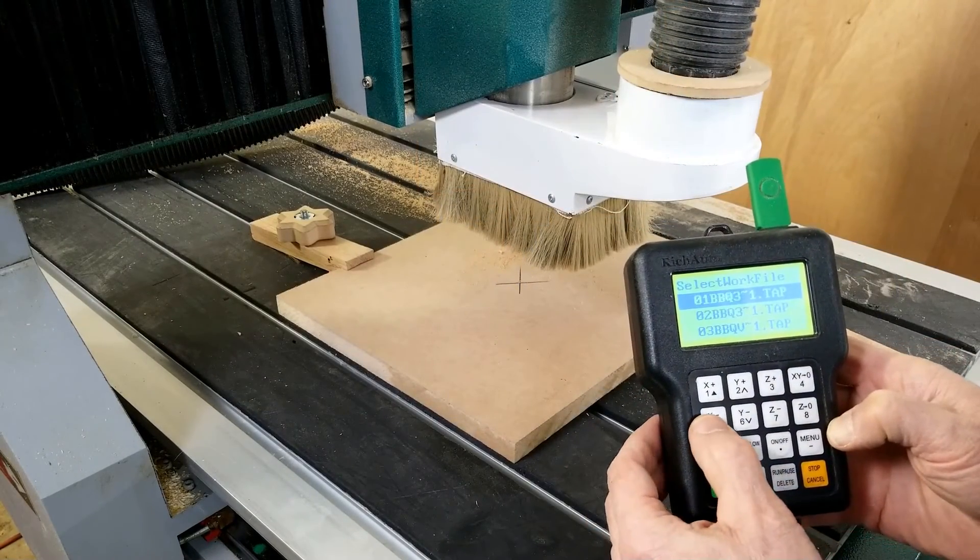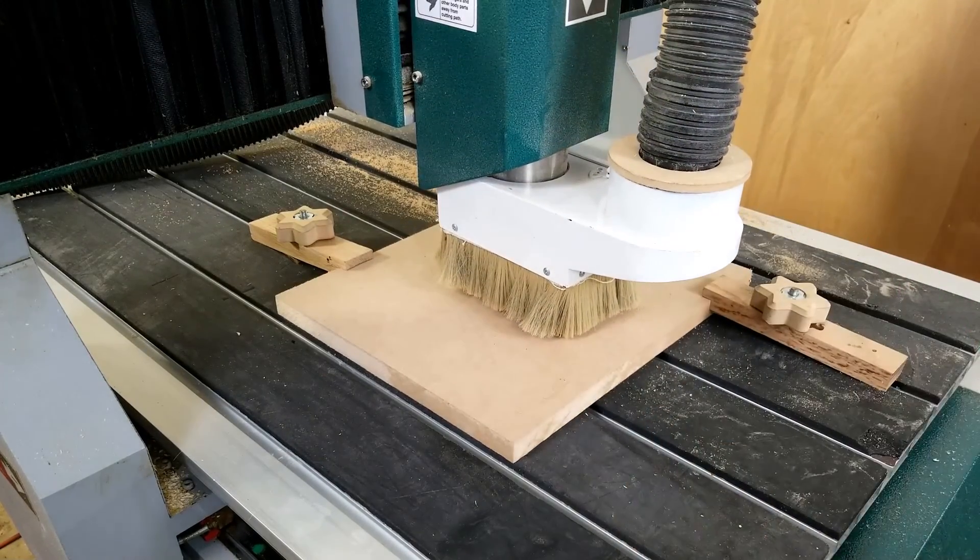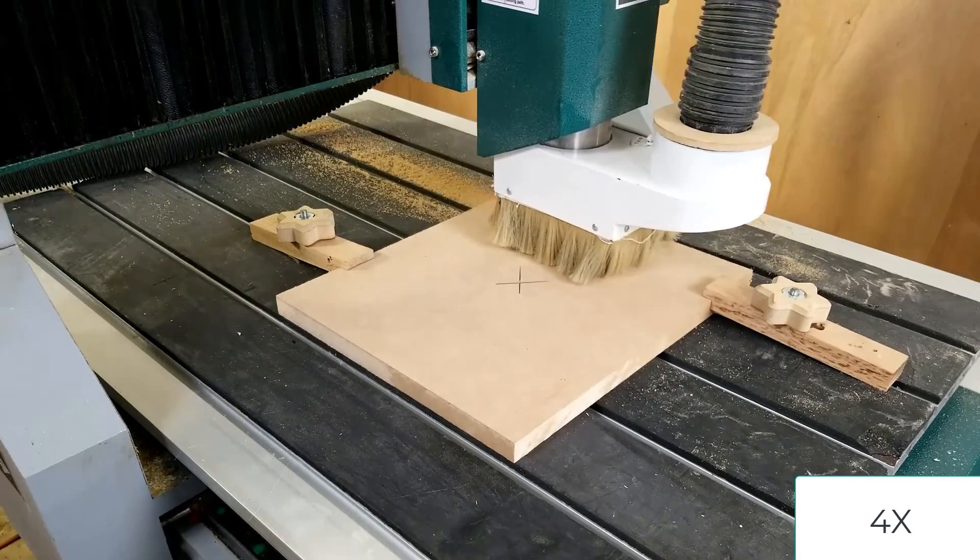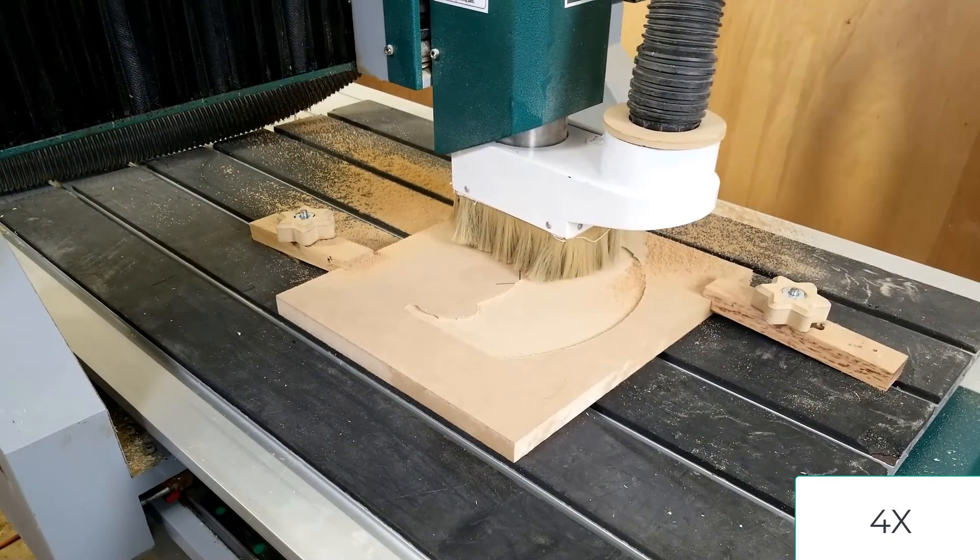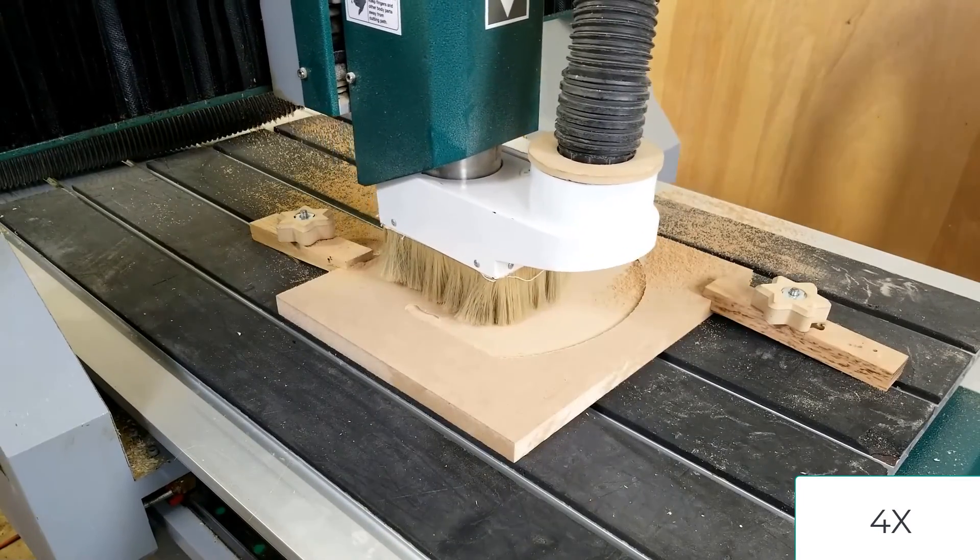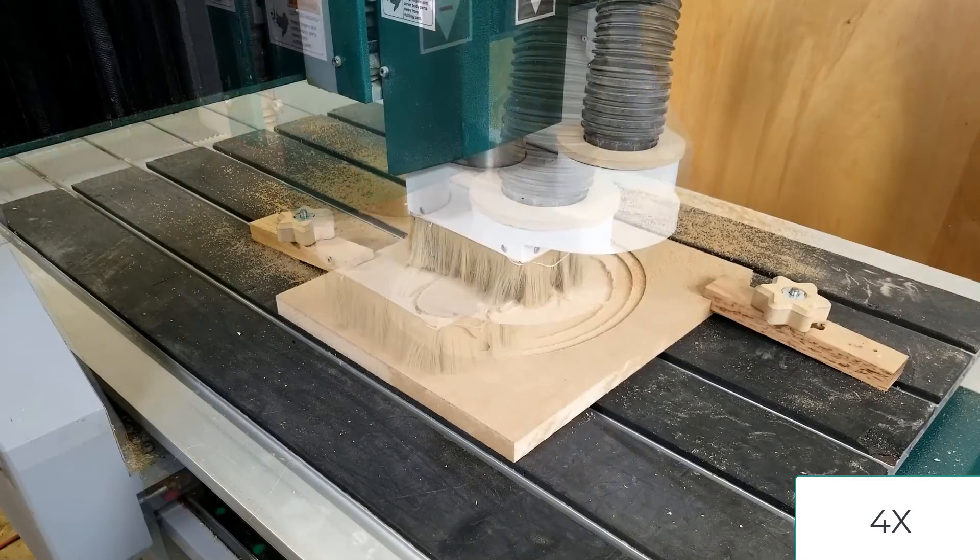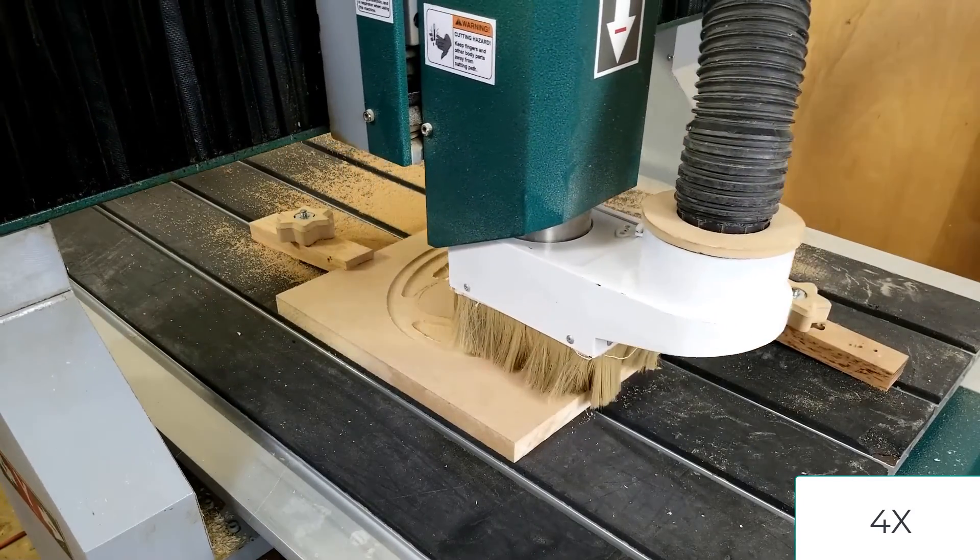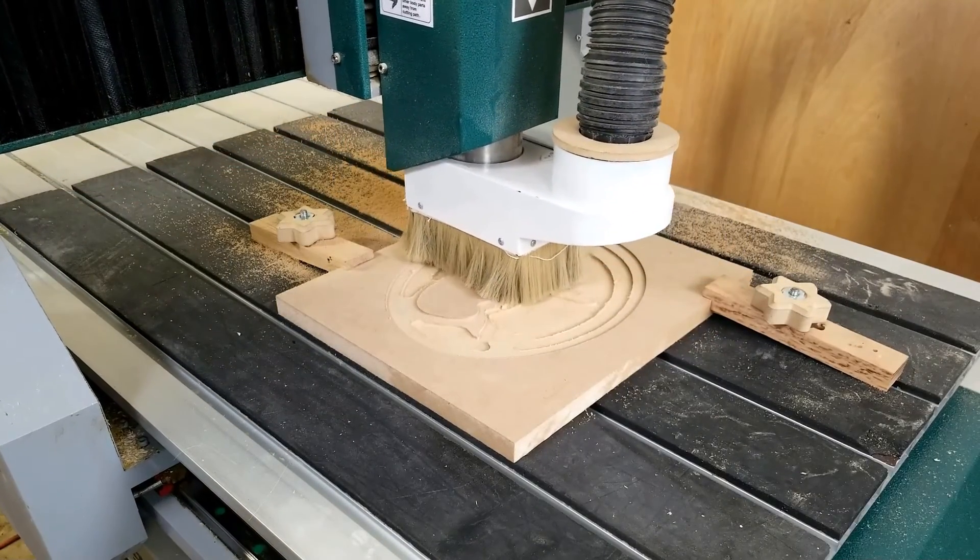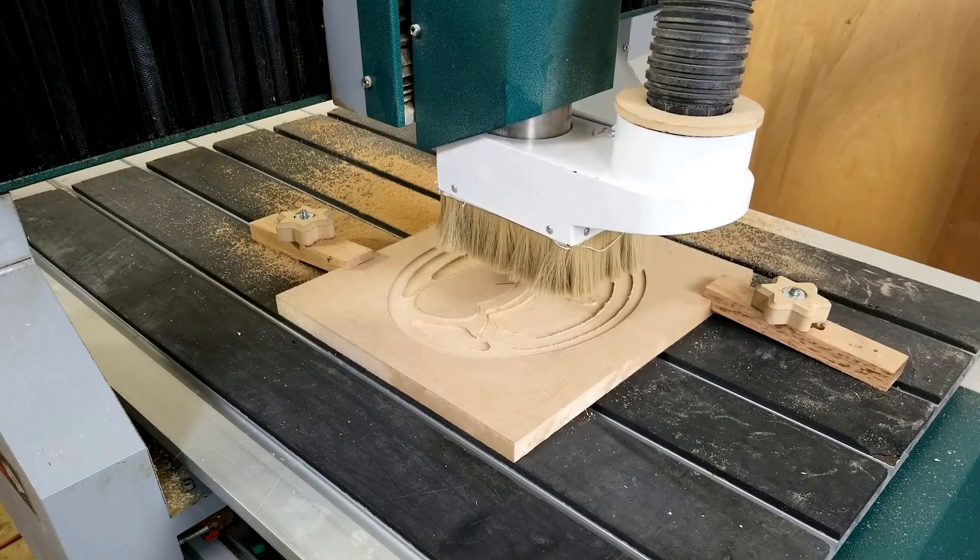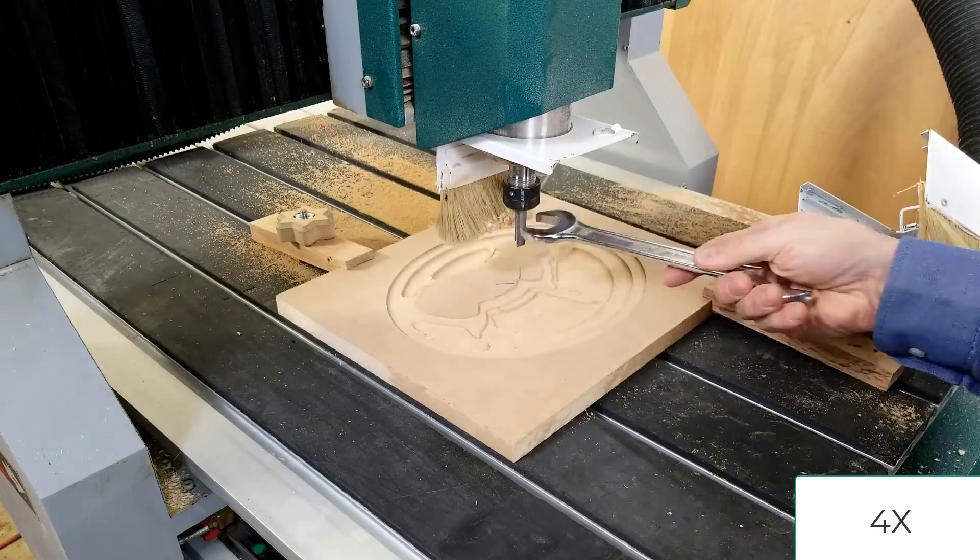I'm going to locate my first file for the roughing. You'll see as the roughing proceeds, just as we saw in the preview in VCarve, it does it level by level.